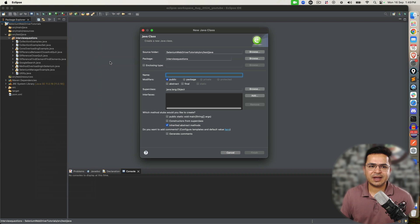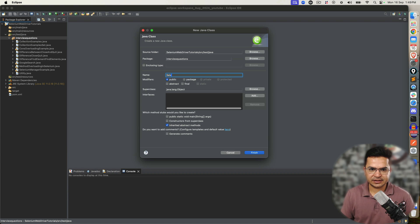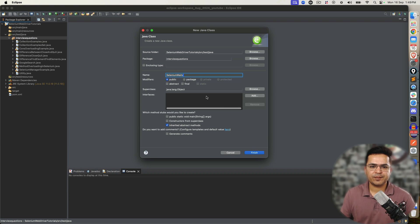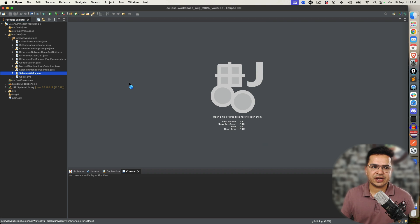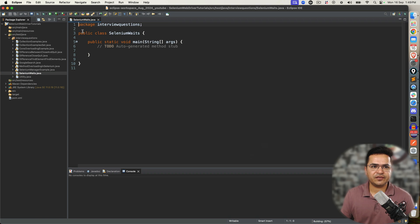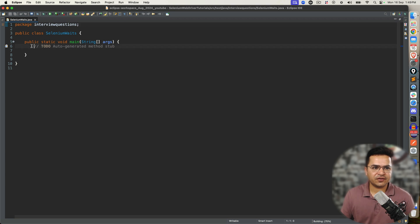So for this I'm going to create a new class, let's say SeleniumWaits. I'm going to use public static void main, but if you're using JUnit or TestNG, feel free to use any of the testing frameworks.